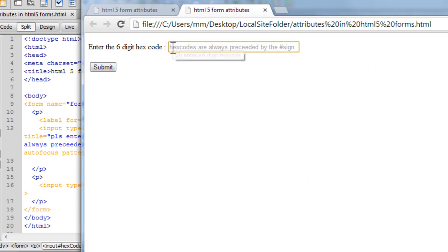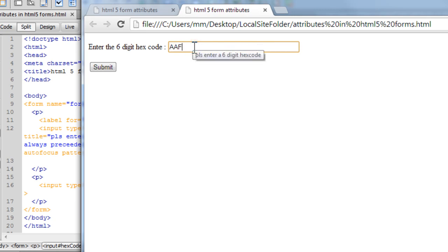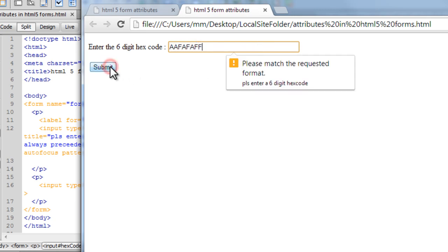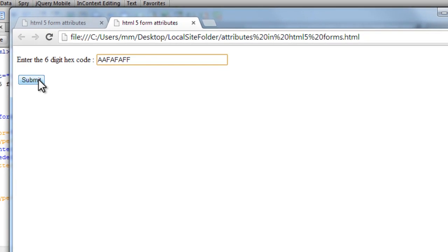So whatever you see inside the text field which is actually grayed out or dulled is coming from the placeholder attribute. And when I hover over you see the message that says please enter a 6 digit hex code, that's the title. Let me put anything out here, let me hit the submit button. Now you get a message that says please match the requested format, that's coming from the pattern attribute that ensures that you cannot enter anything which is not a hex code.